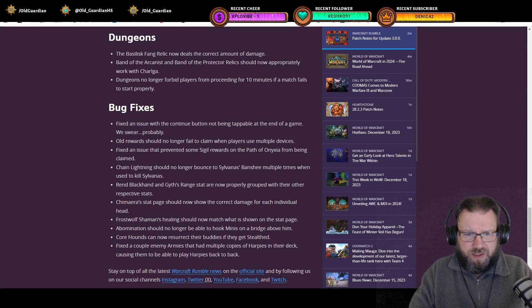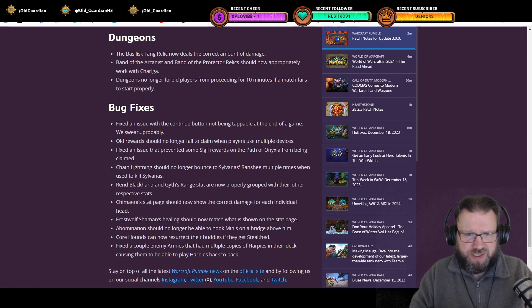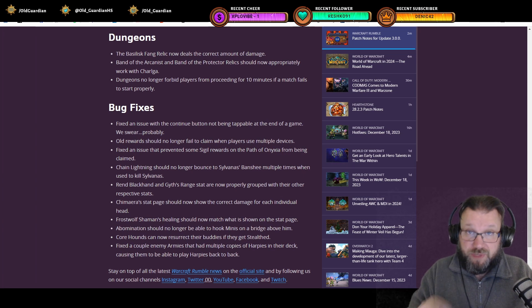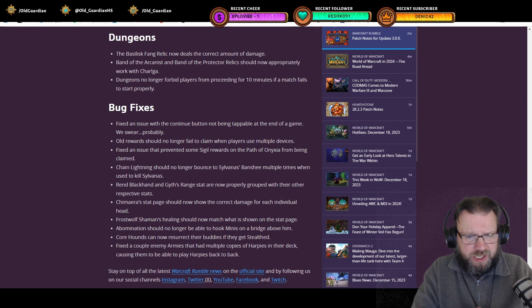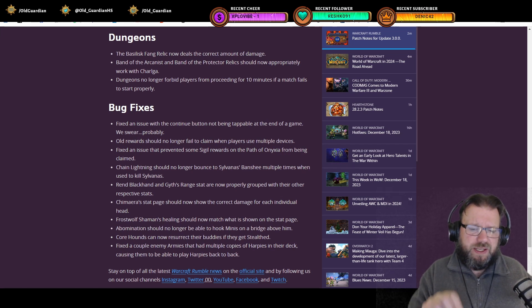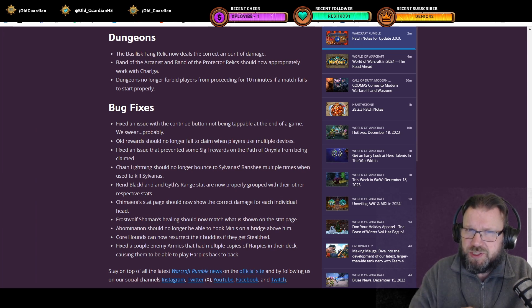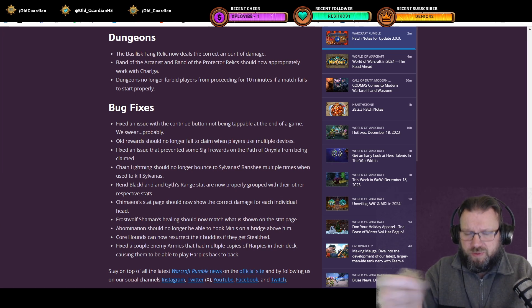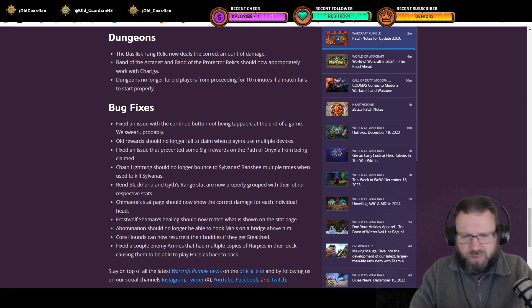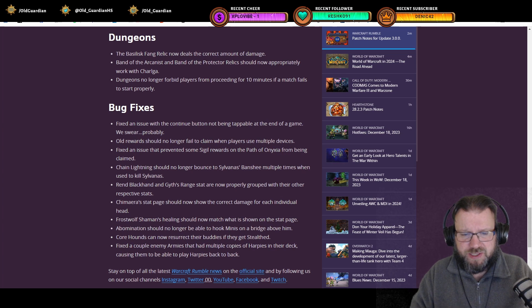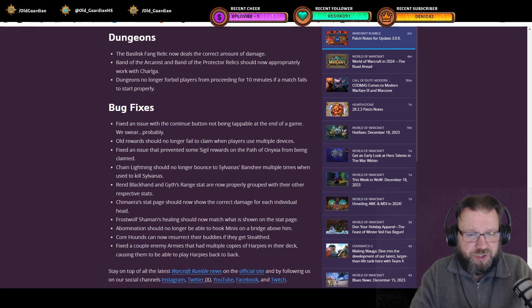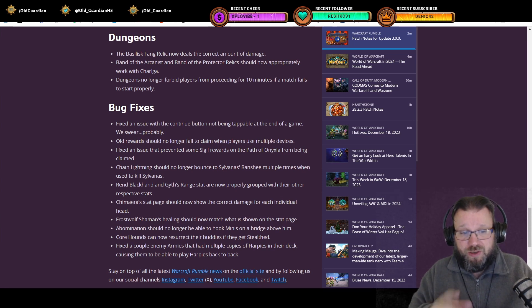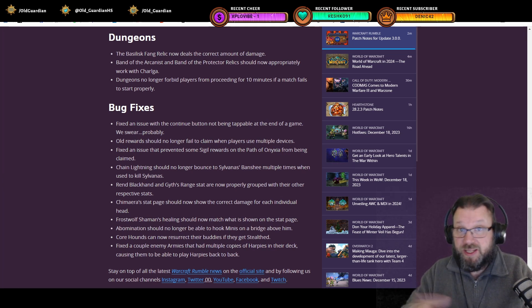What else is there? Chain Lightning should no longer bounce to Sylvanas Banshee multiple times. Rend and Garr range stats properly grouped. Chimera's stat page should show the correct damage. Frostwolf Shaman healing should now match what is shown on the stat page. That is not a functional change. The healing is exactly the same. The stat page was wrong, but that's just a fix to that one. Abomination should no longer be able to hook minis on a bridge above him. It appears that there have been some changes to line of sight when it comes to bridges. There are now some instances where units on the bridge are no longer hit from below if they're sufficiently center of the bridge or something. So that will need to be explored more to fully understand it, but it appears that something has been done about visibility to and from bridges.